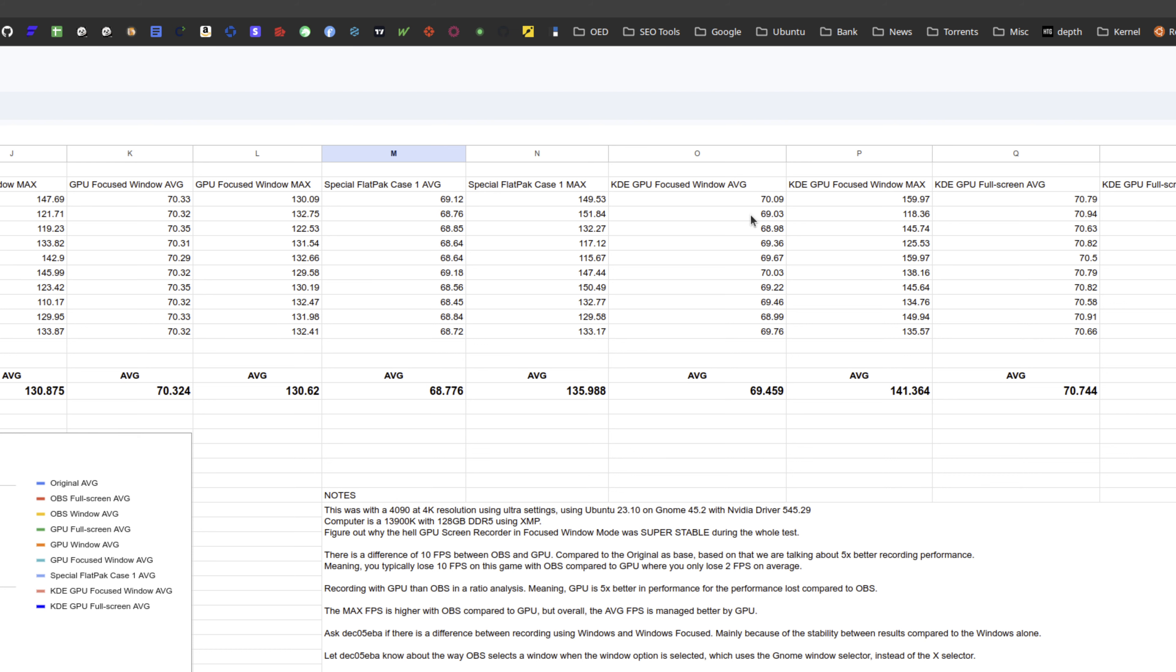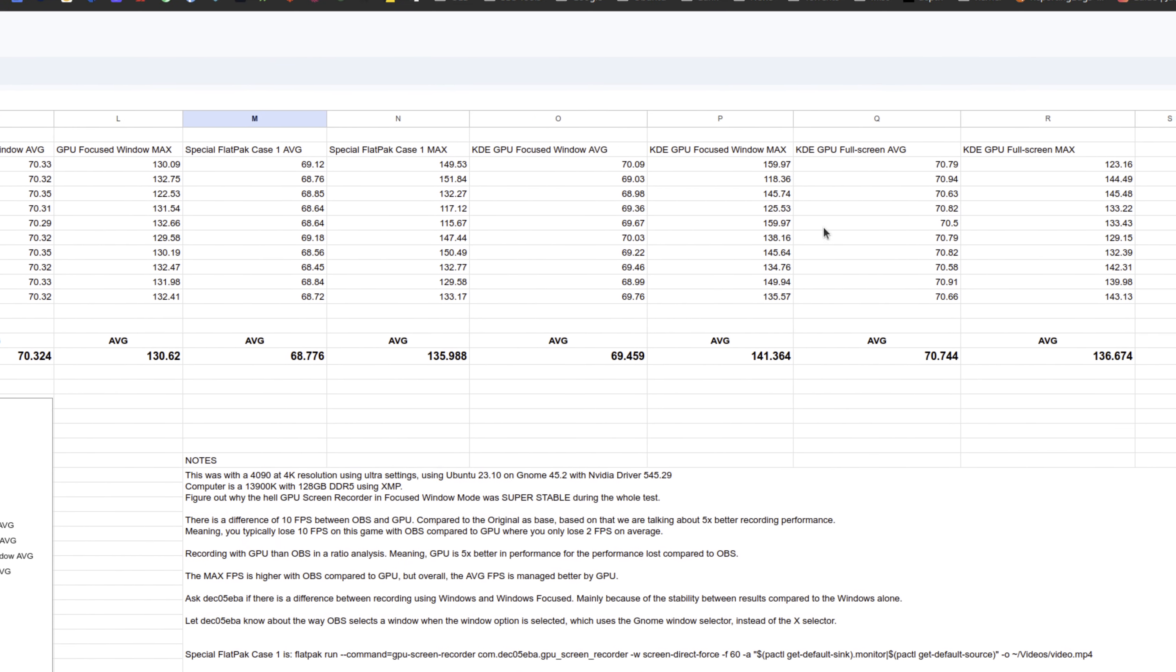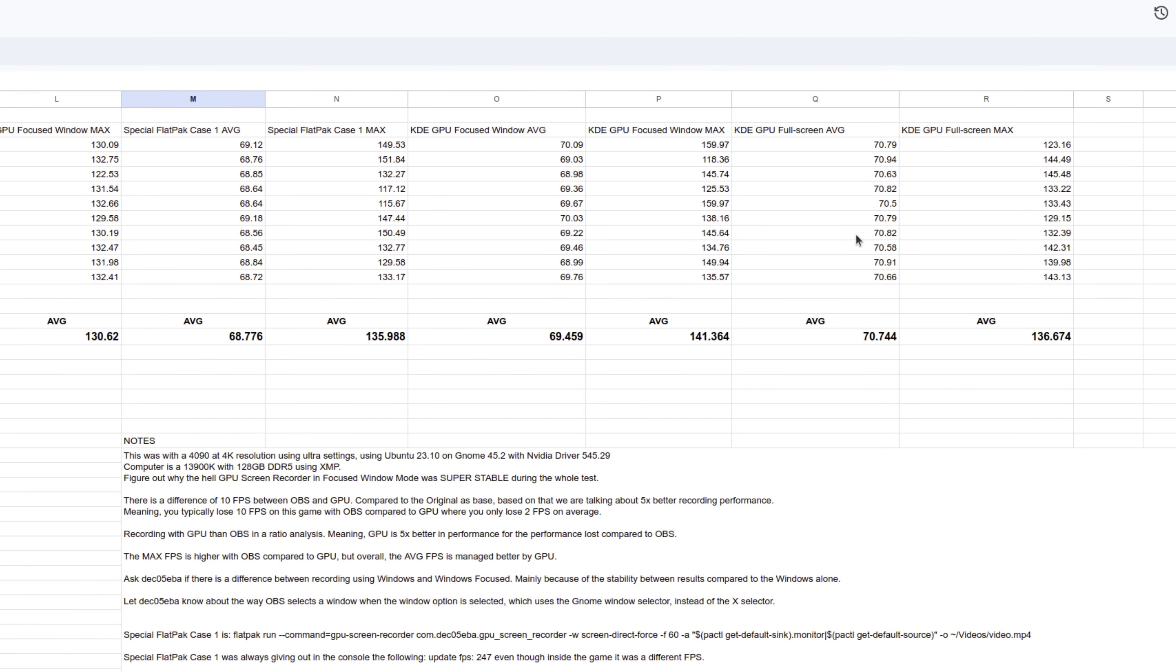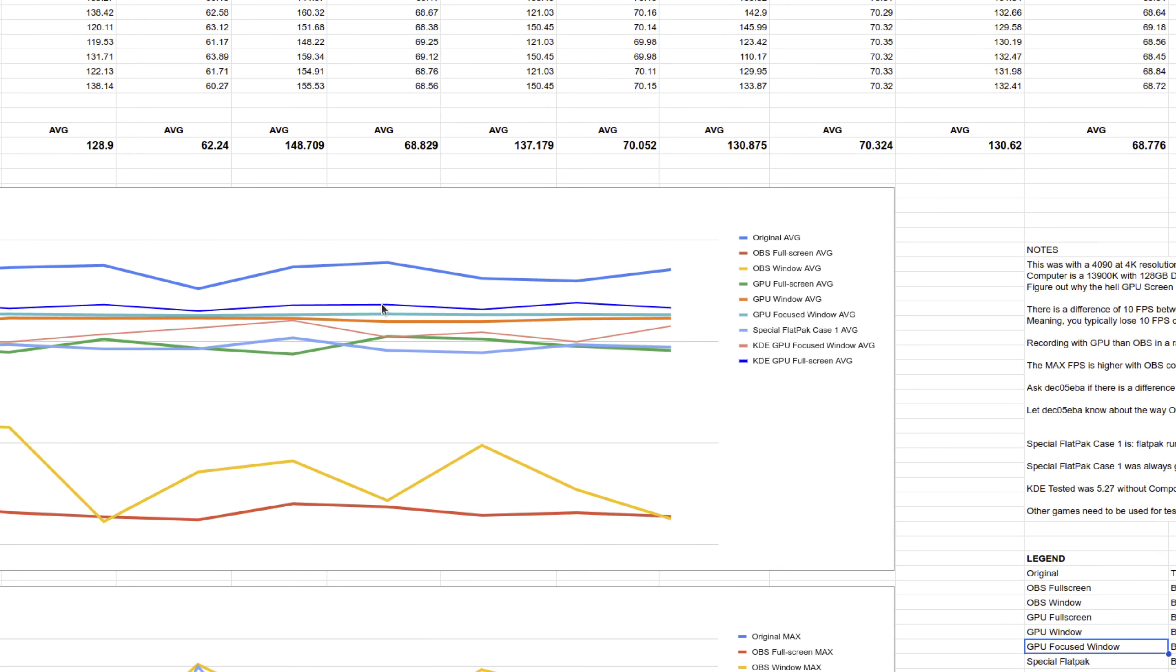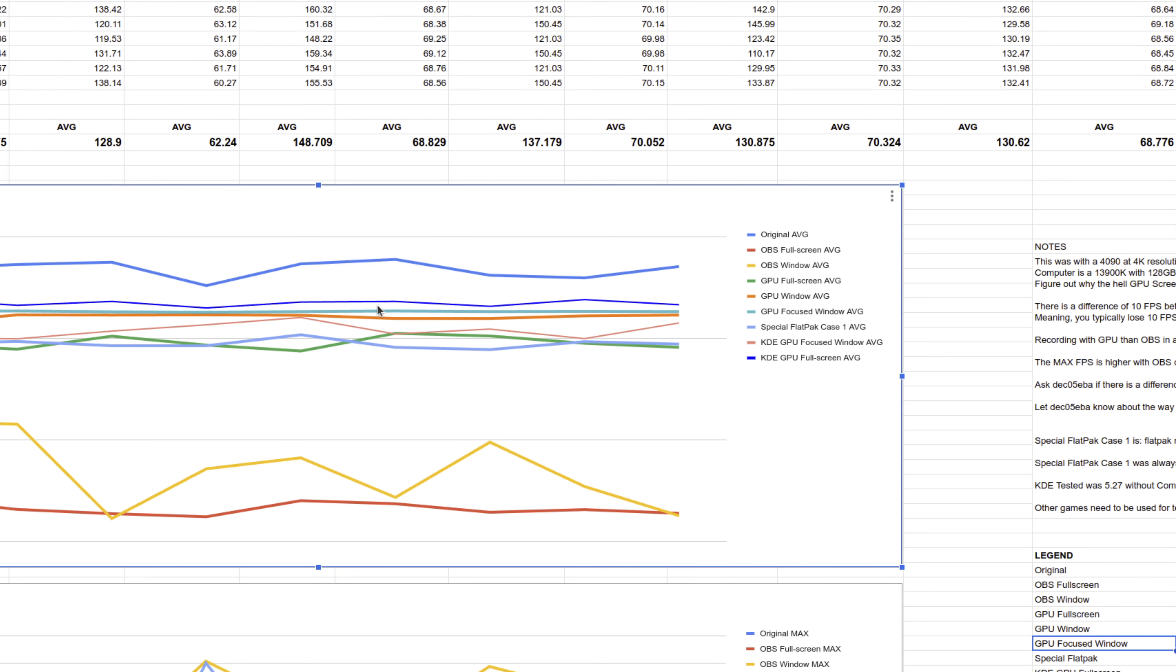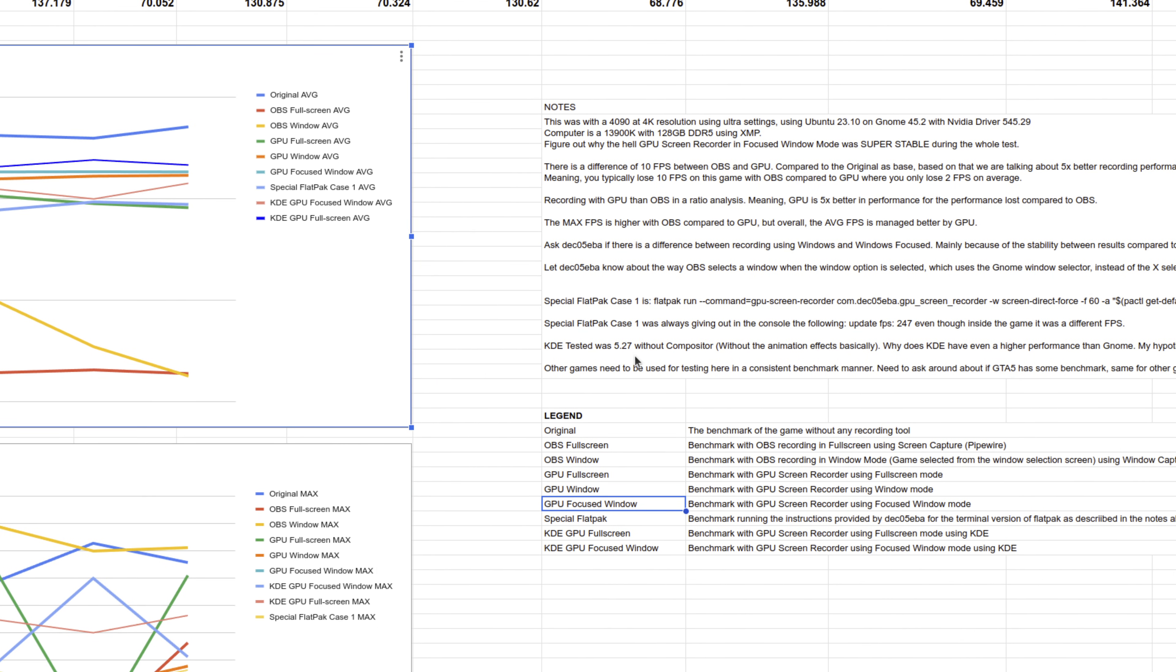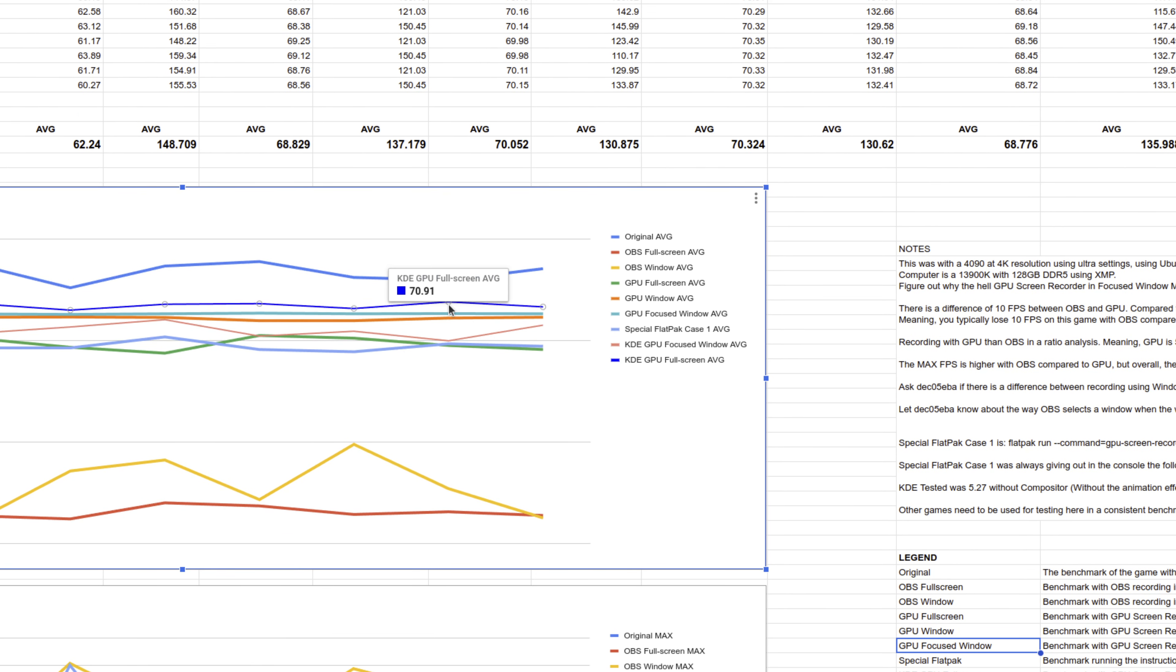For the GPU full screen I was even getting better recording performance. When we graph all that, you can see here KDE is literally the one that has the highest performance, and this is not KDE 6, this is 5.27.